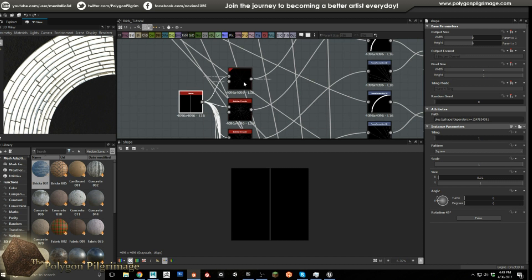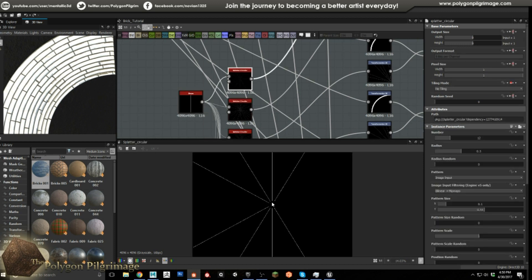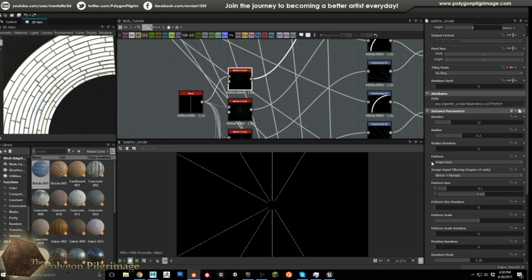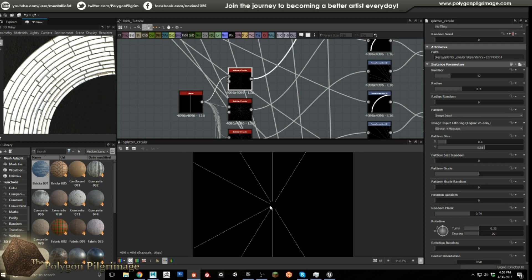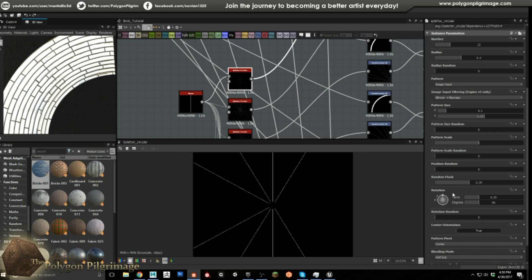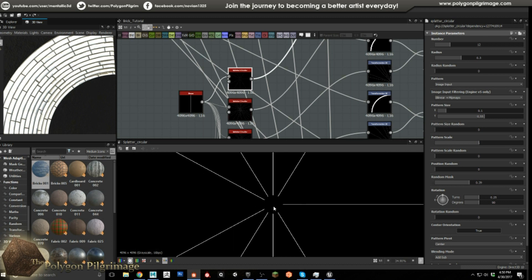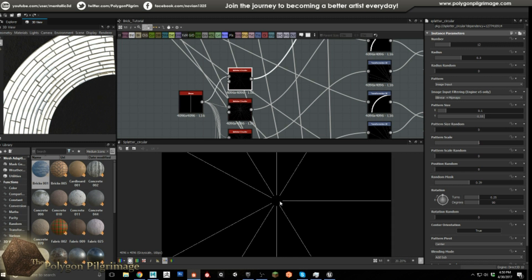Then we're going to throw those into a splatter circular and you can see here I'll show you the settings. Radius of 0.3, my scale is up to 0.55 that's to get the line to go roughly from the center all the way to the end. Then I have rotation 0.25 and center orientation true, that allows the lines to sort of start in the middle and work their way outward, this splatter working outward from the center.